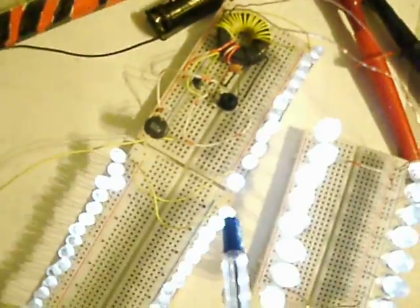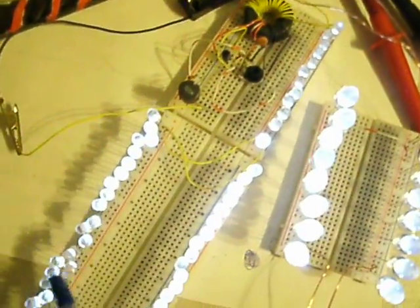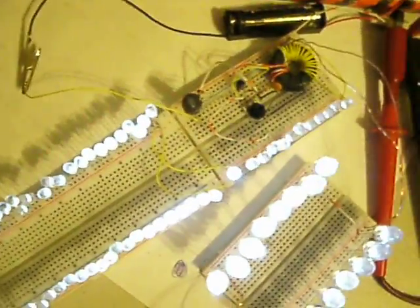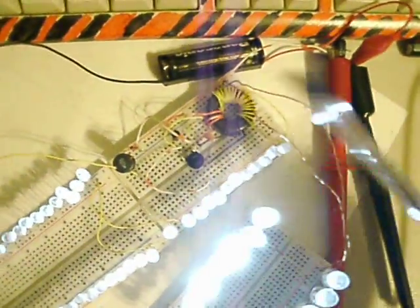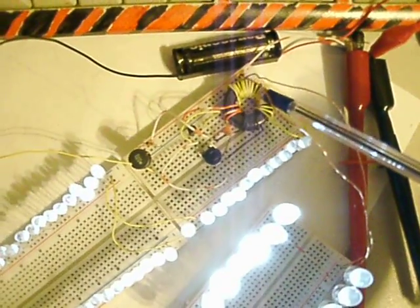And all these LEDs, all these down from here, there's 70 of them. They're running off the secondary.